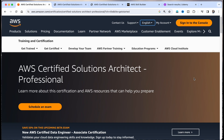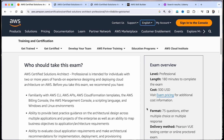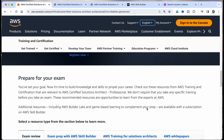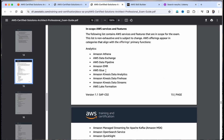Let's talk about the two reading materials where you can start your preparations. Both can be accessed from the Solution Architect certification page — search in Google or I'll give the link in the description. Come down and you'll see the exam guide, sample questions, practice questions, and digital training. The first material is the exam guide. Go to page 15 and you'll find the in-scope AWS services and features.